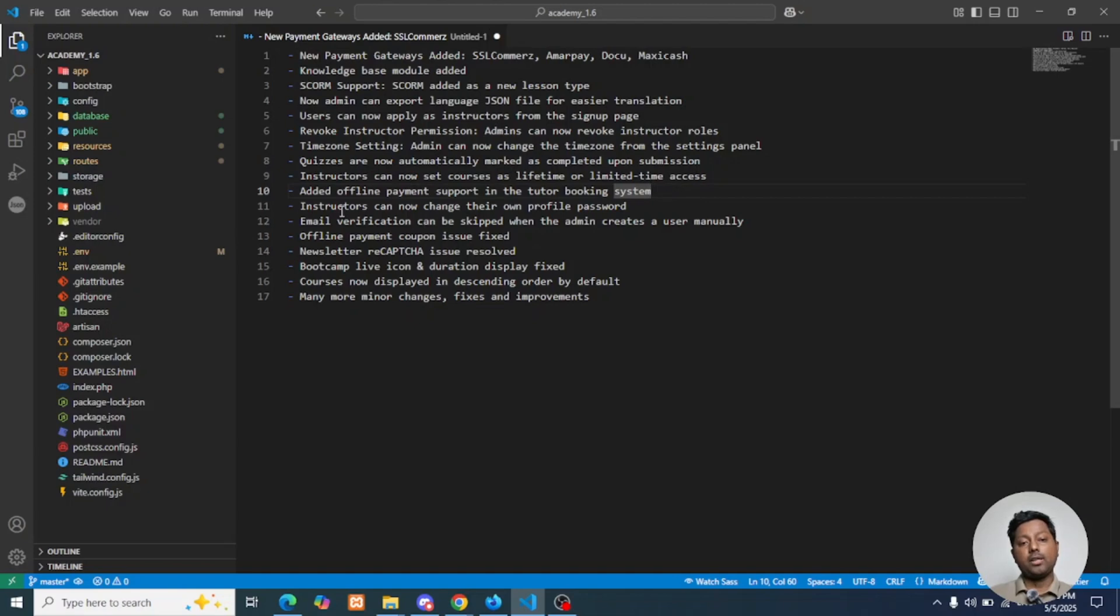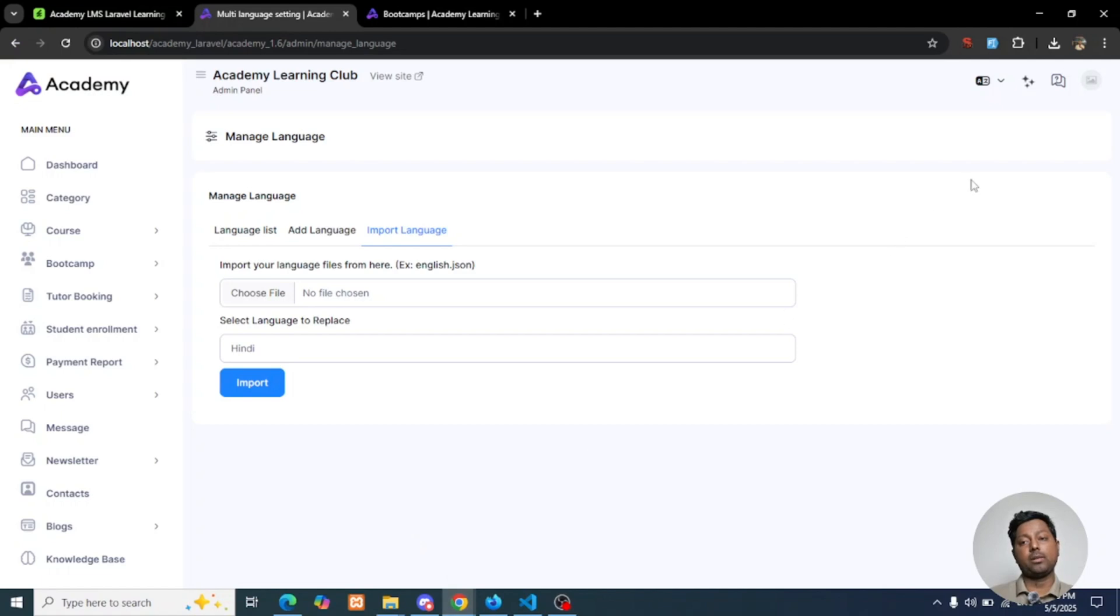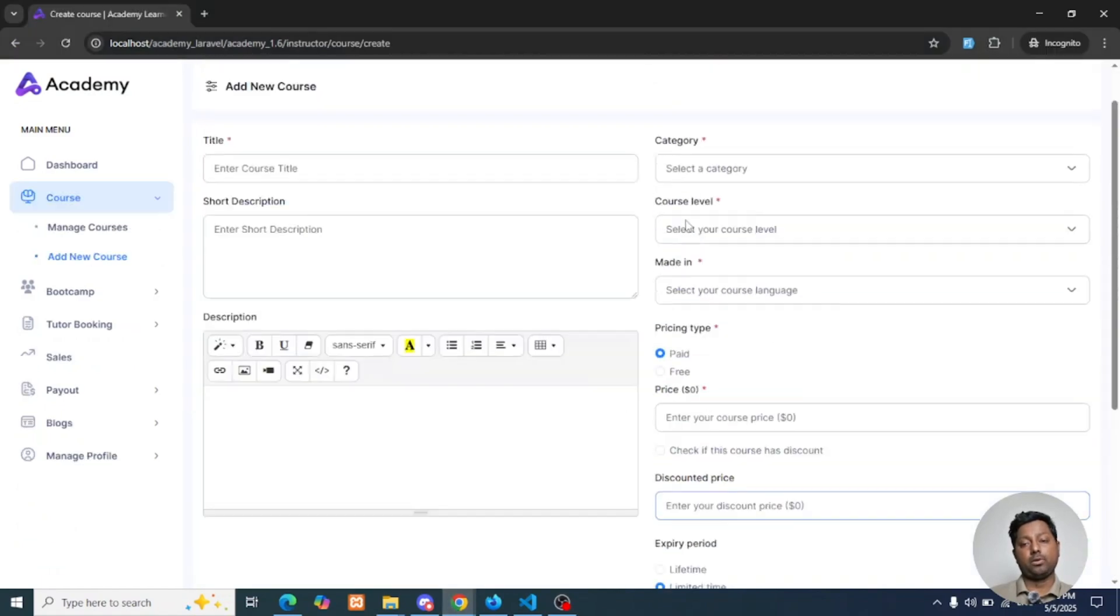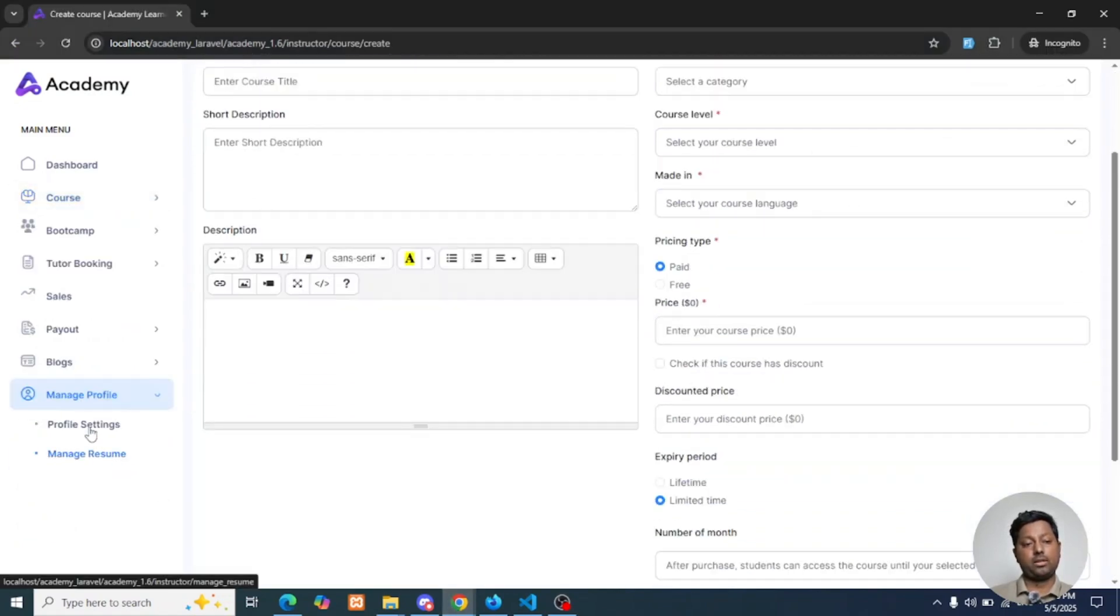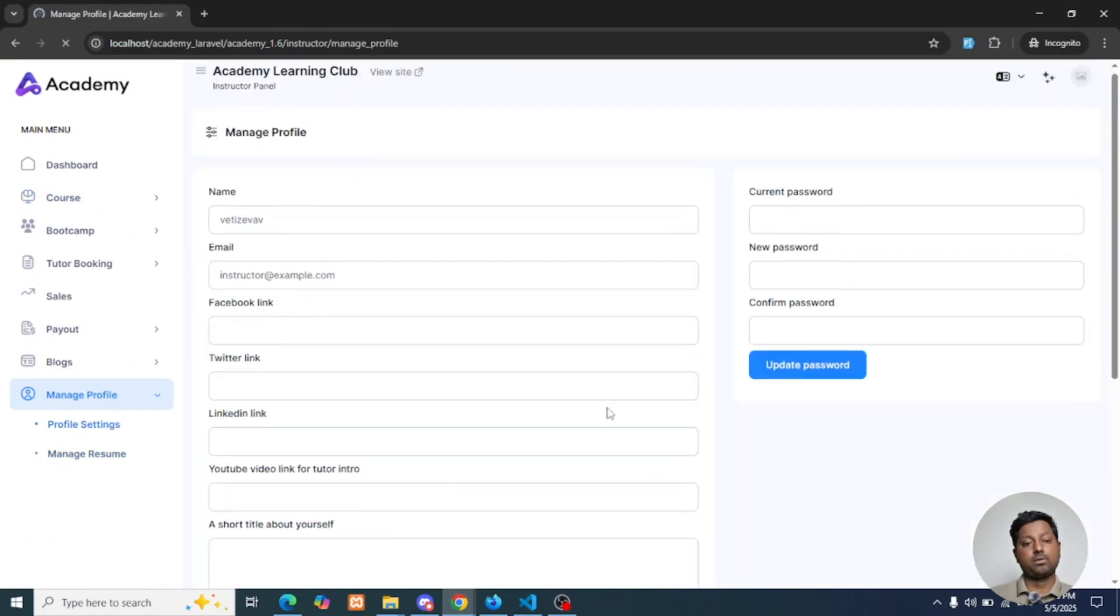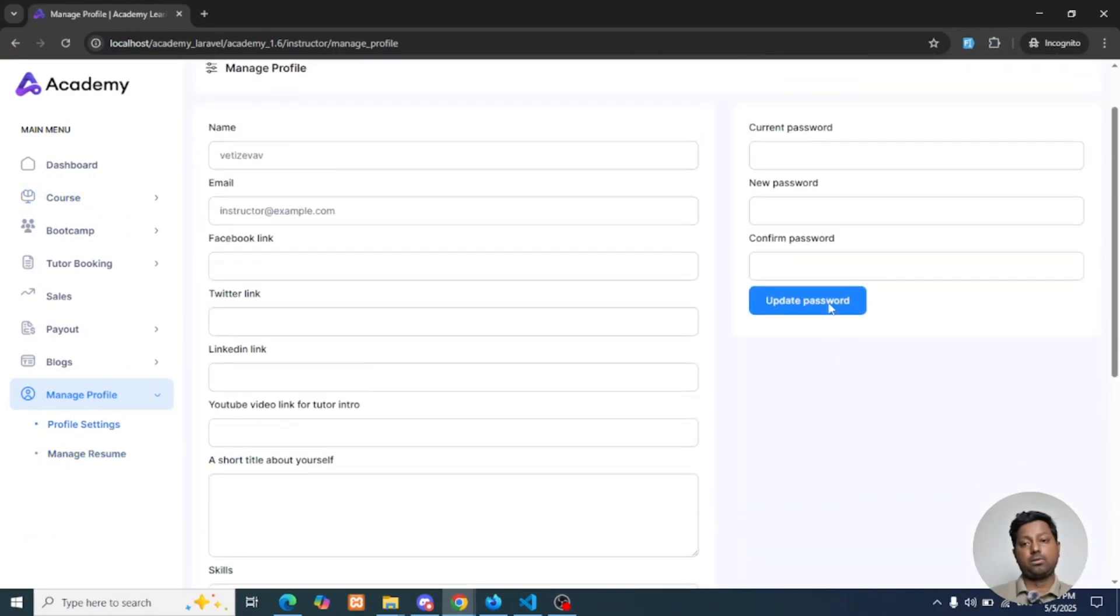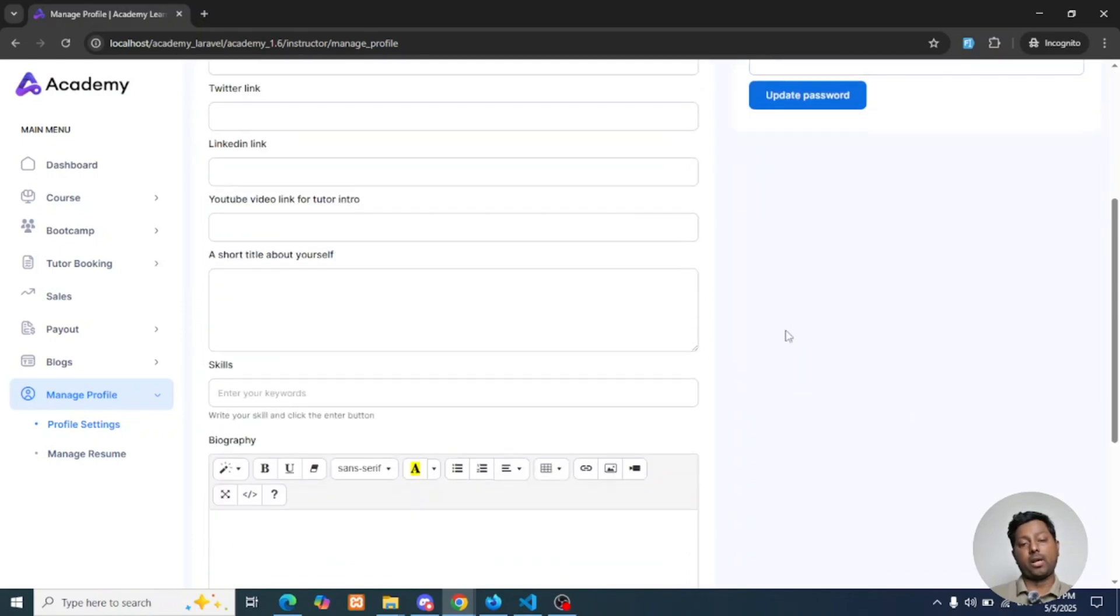Instructor can now change their own profile and password. Previously, instructor password change was not available in the system, but currently they will be able to change their password from their profile. From Manage Profile Settings, they can update their password.